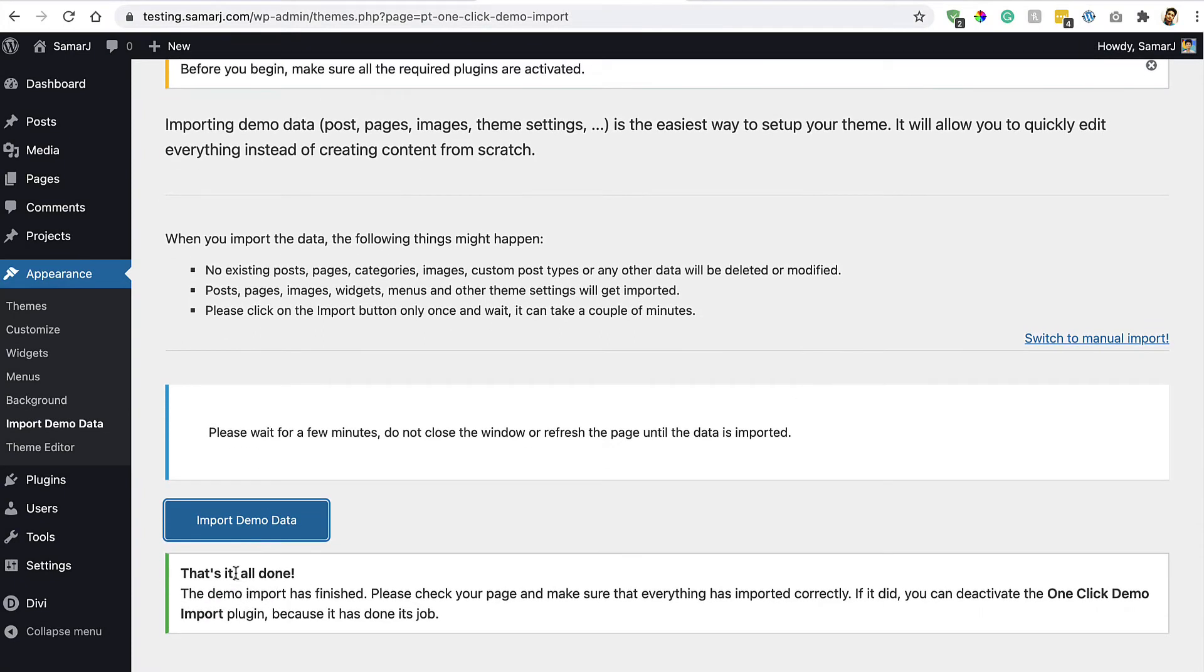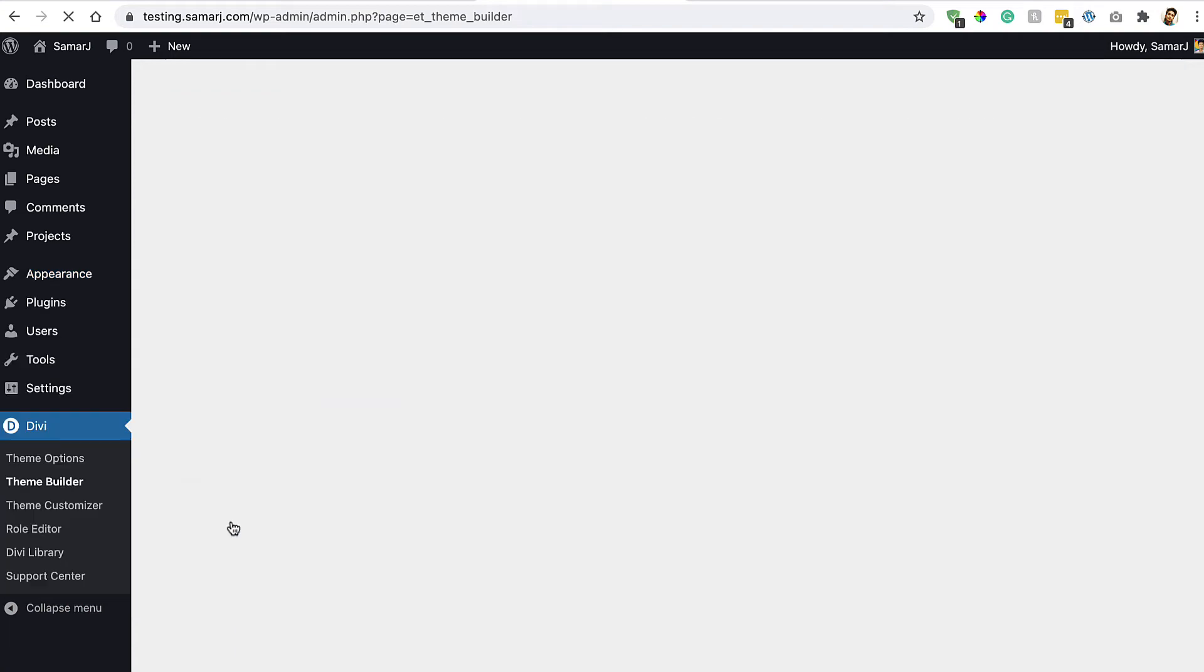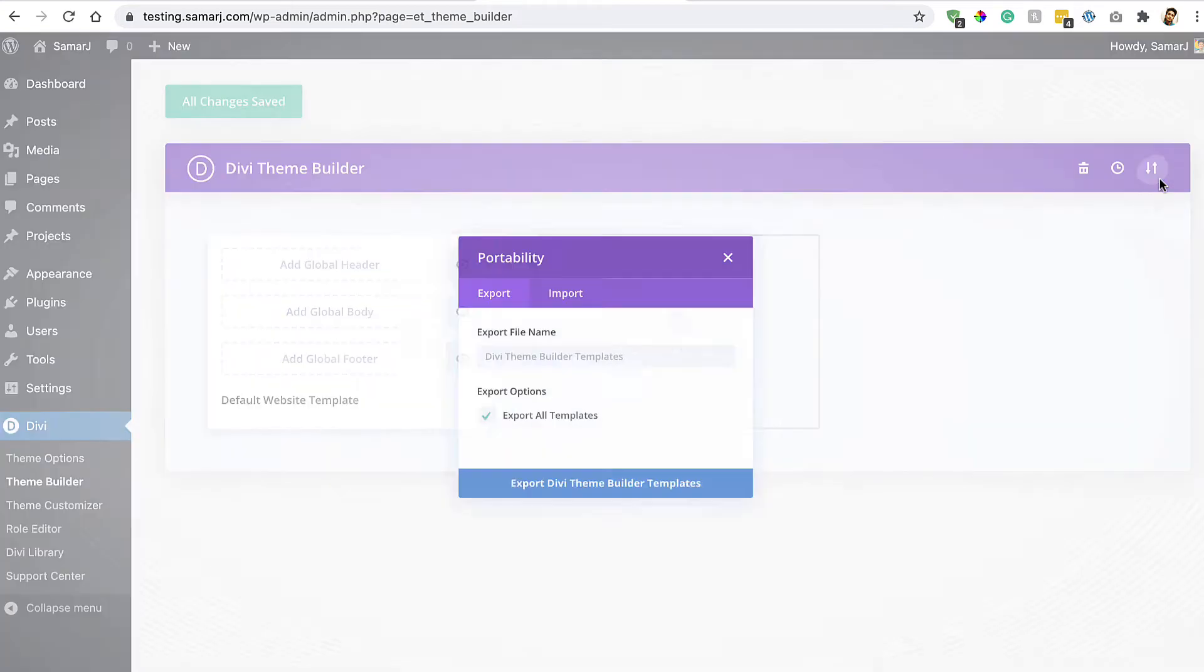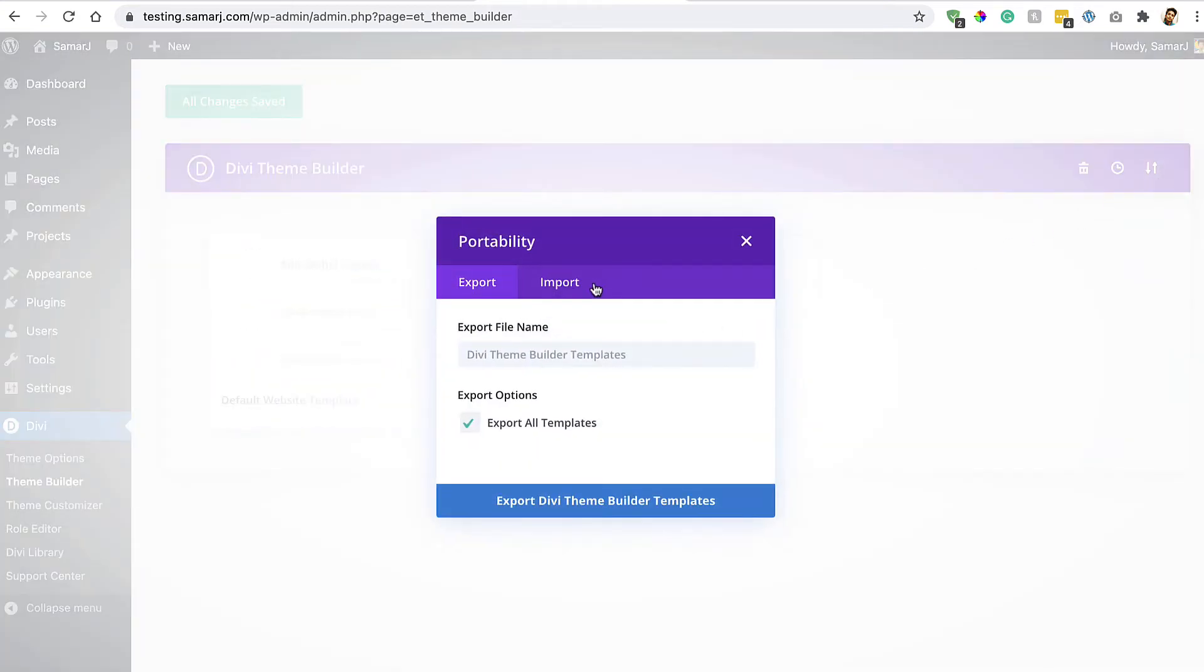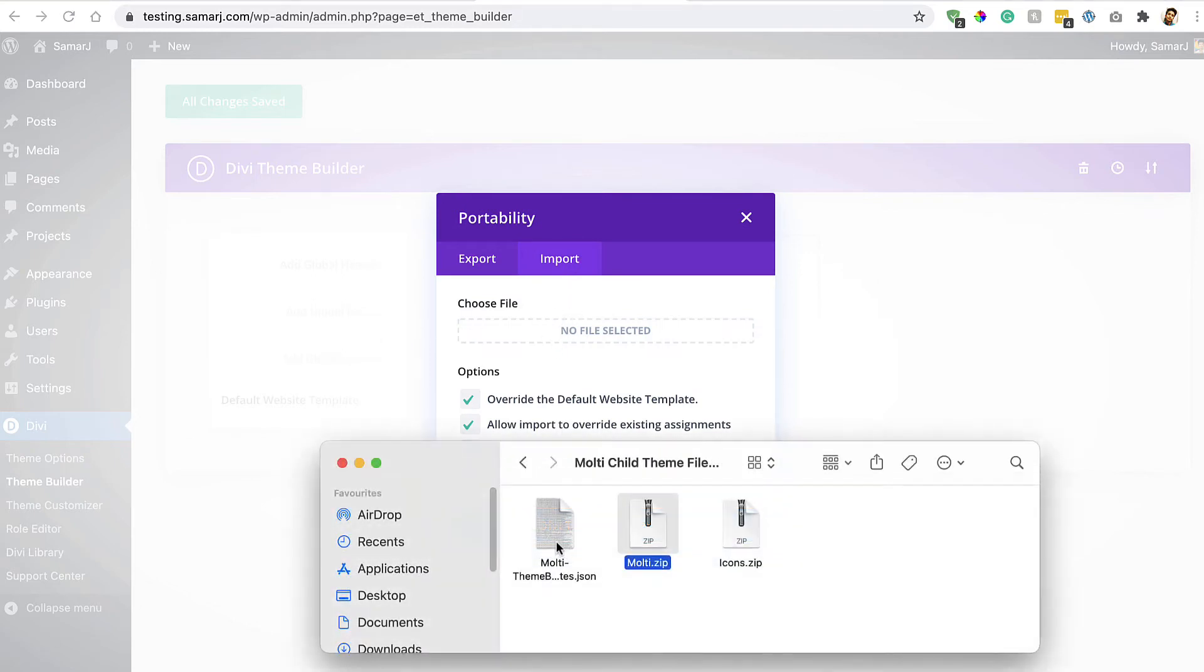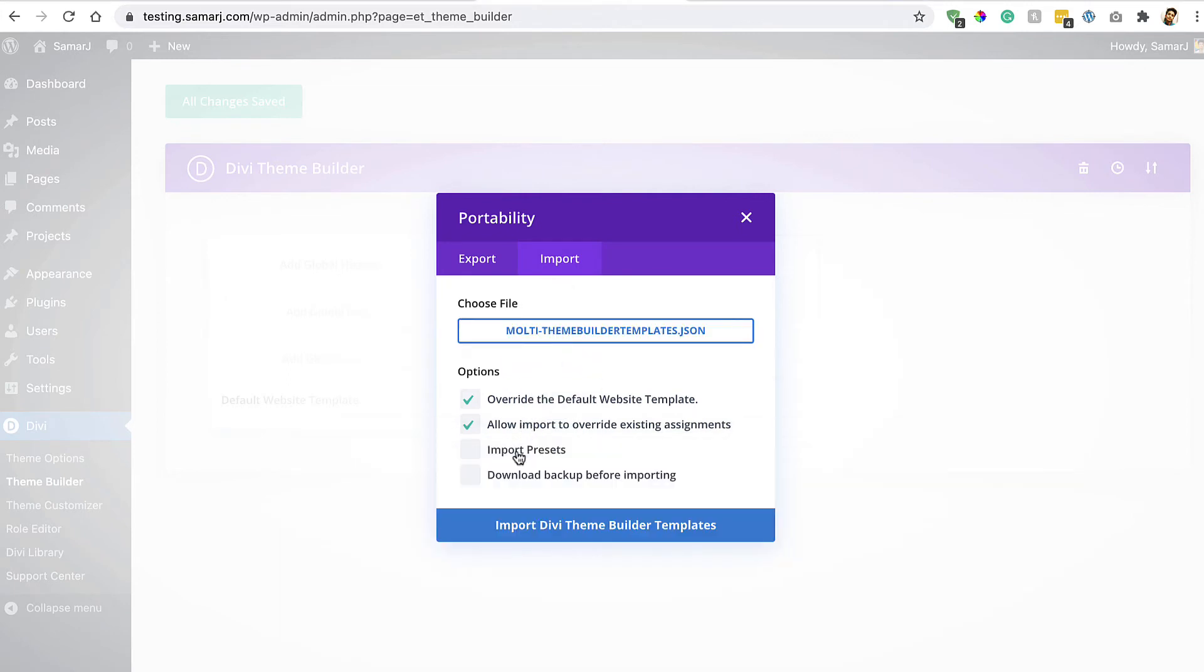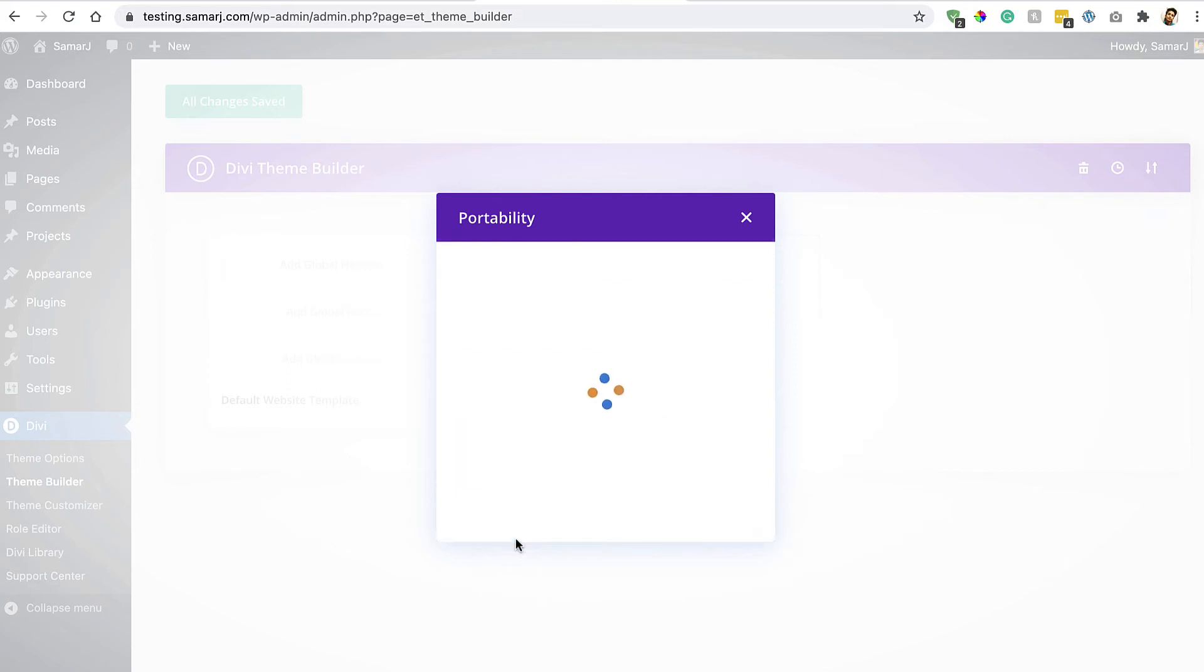Now it's time to import the theme builder templates. For that we'll go to Divi Theme Builder. From here click on this Portability icon, then click on Import tab. Here we need to drag and drop this theme builder JSON file. Make sure that Import of Presets is checked and then click on this Import button to import it. It's done.